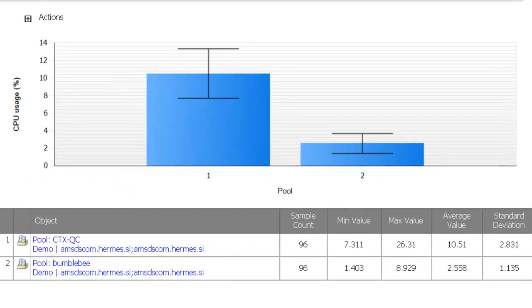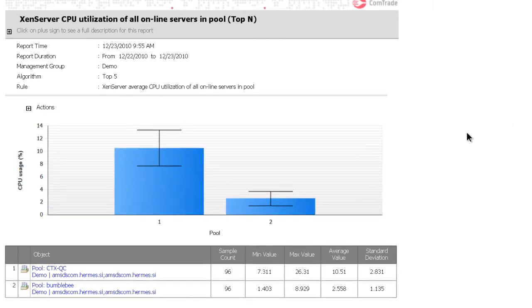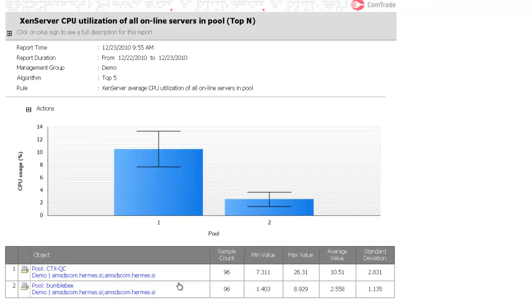They are also available on pool, host and virtual machine level. You can, for example, generate a top-end report on CPU consumption across XenServer hosts. Here you can see the top two pools regarding CPU utilization across all pools that are being managed in the specified timeframe.